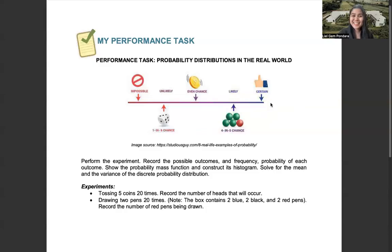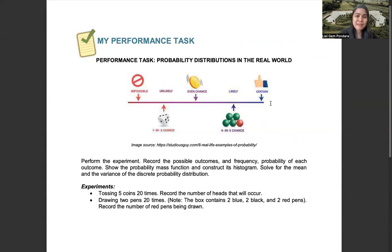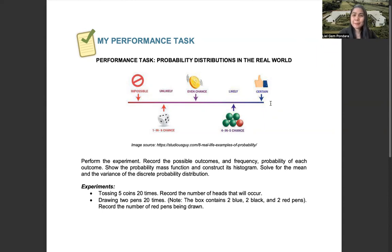Once again, good morning, and welcome to our stat and prob class. This morning, we will have the guide in doing your performance task number one, which is the probability distributions in the real world.